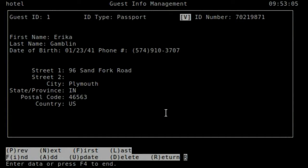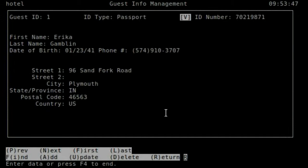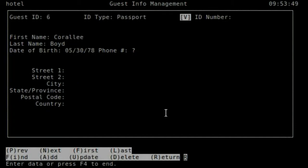So I'm going to use the N key, we only have six records here, so we get to the end pretty quickly. Let me do F to jump back to the beginning, L to jump to the end, P to do previous.